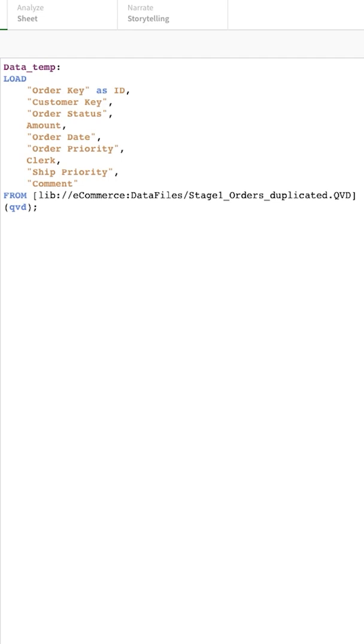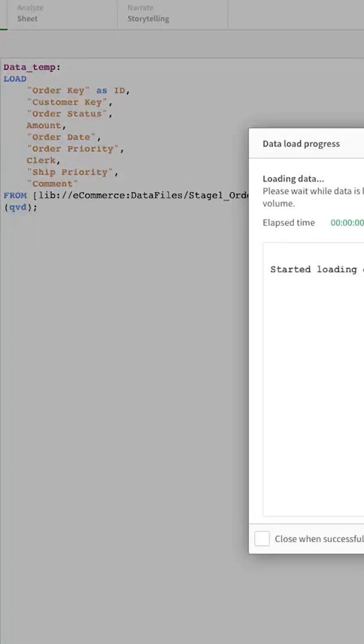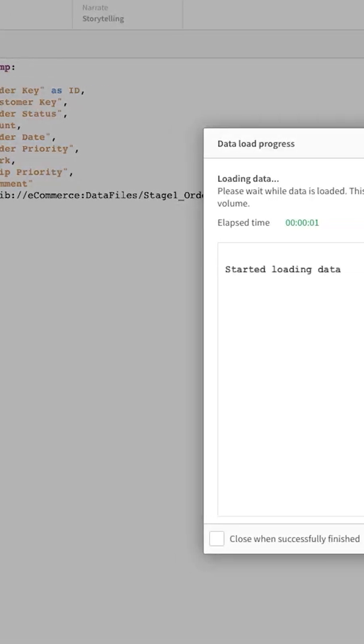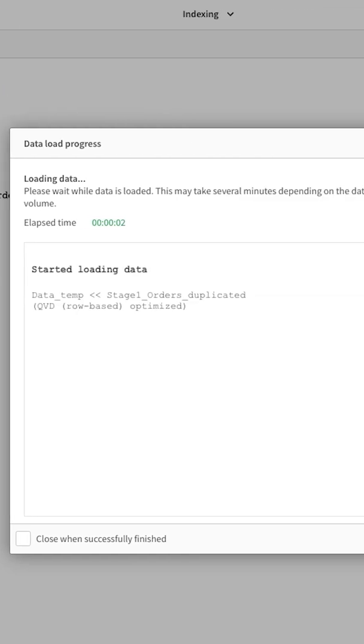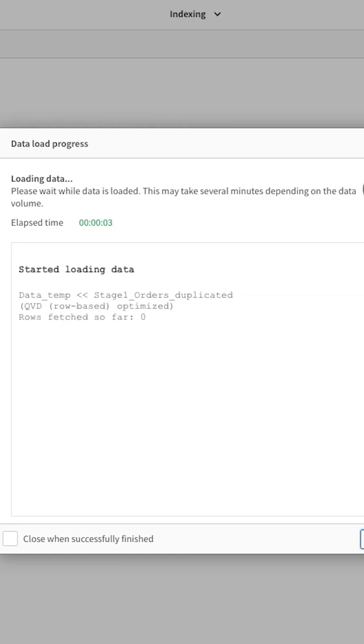Here as you can see within this application I am loading a simple QED. Let's see how much time it takes to complete the reload of this application.